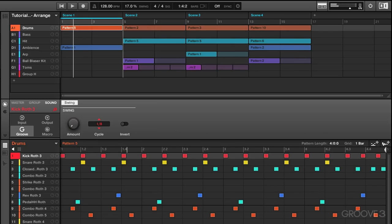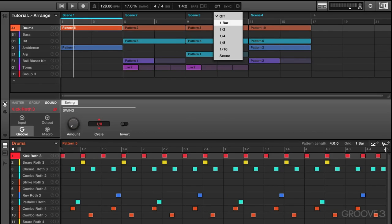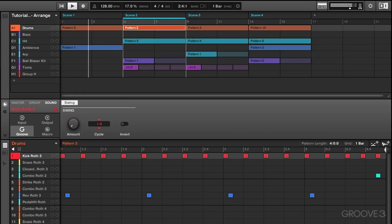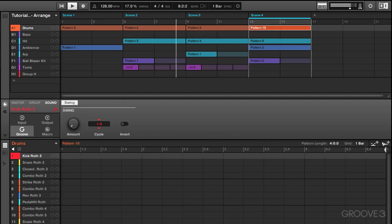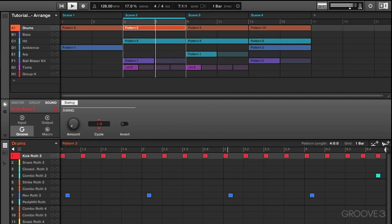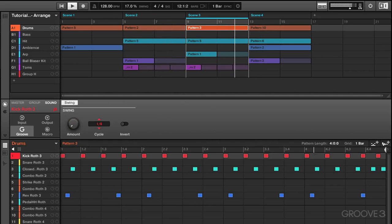So in the off position, the scene change happens immediately. Now if we switch it to one bar, it's going to have to wait for one bar to cycle before it will make a change to the following scene. Let's press play and check that out.